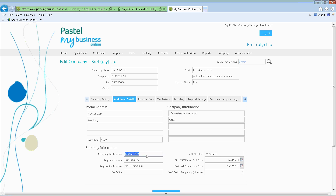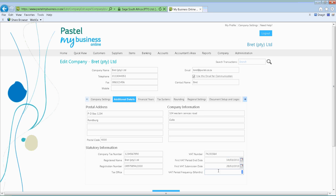Then you've got your income tax number, registered name, registered number, tax office, VAT number, VAT end period date, submission date, and then the period frequency. So your first VAT end period date is when is that submission date — are you on a quarterly basis, every second month, or every month? Go and indicate that date.